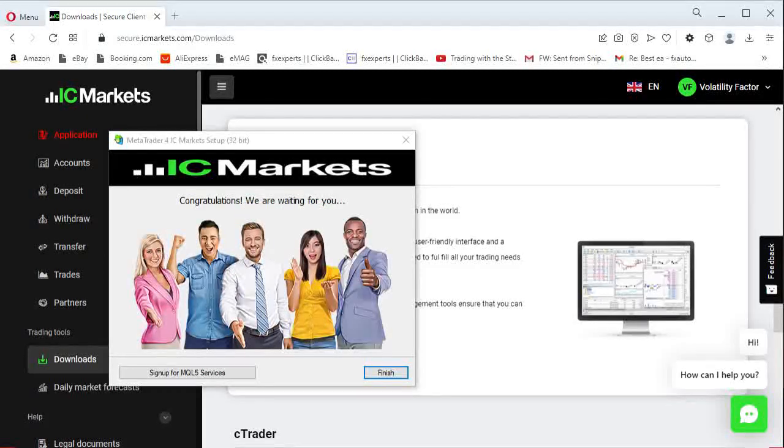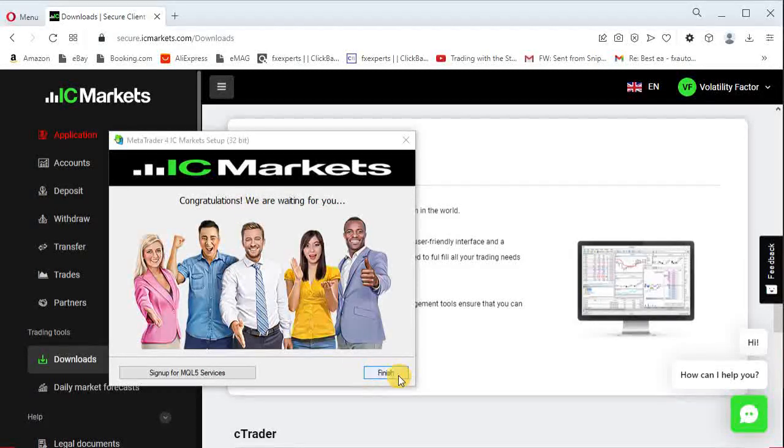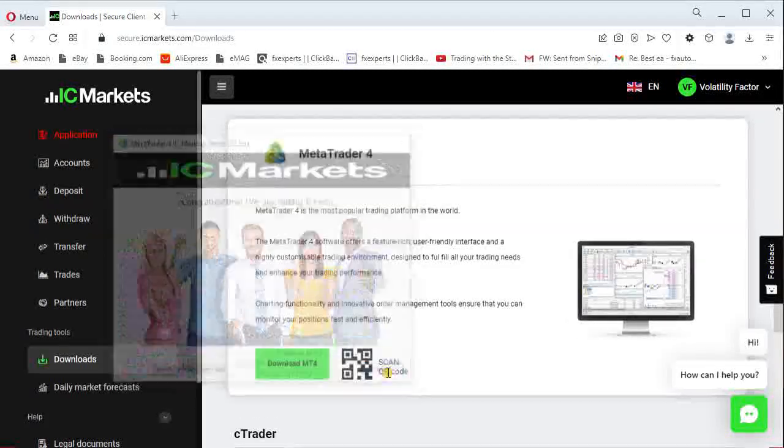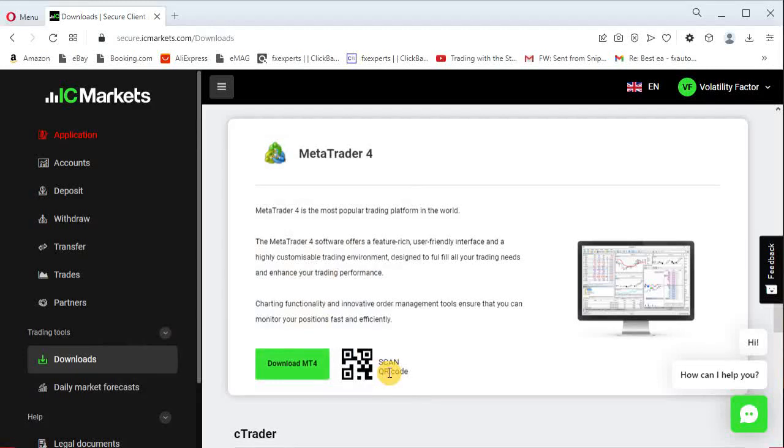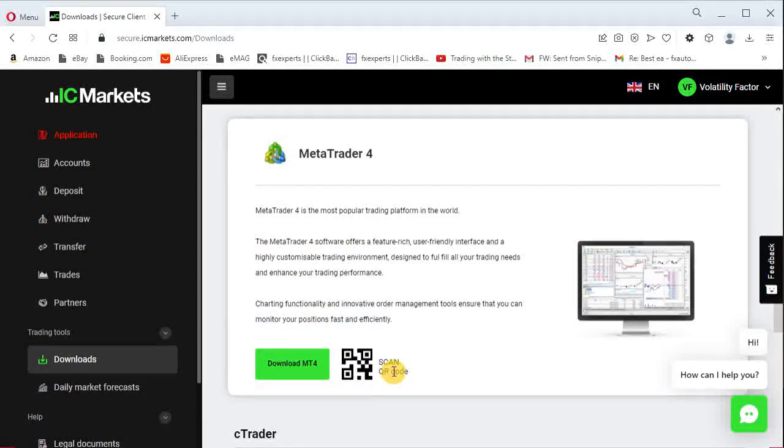Once the process is complete click Finish and the MT4 terminal will launch automatically.